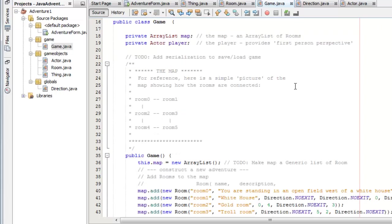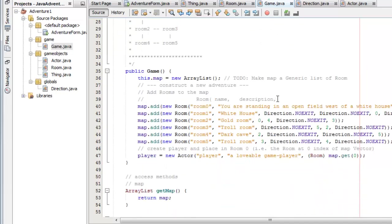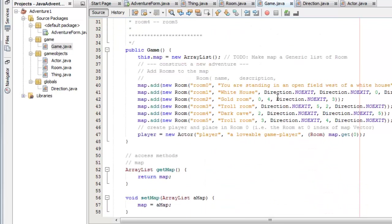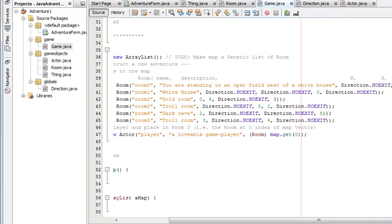And it's got a player that represents the person playing the game, and that's of the actor class. The game itself creates a map as a new array list and adds this series of new rooms to the map. So you can see that there's the room name, the room description, and then north, south, west, and east.